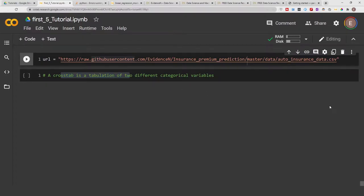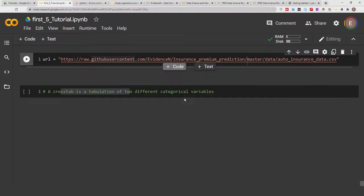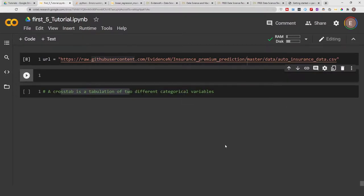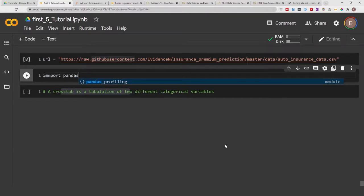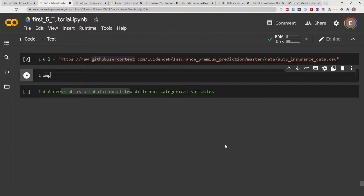But first, let's go ahead and load our data and import pandas as pd.